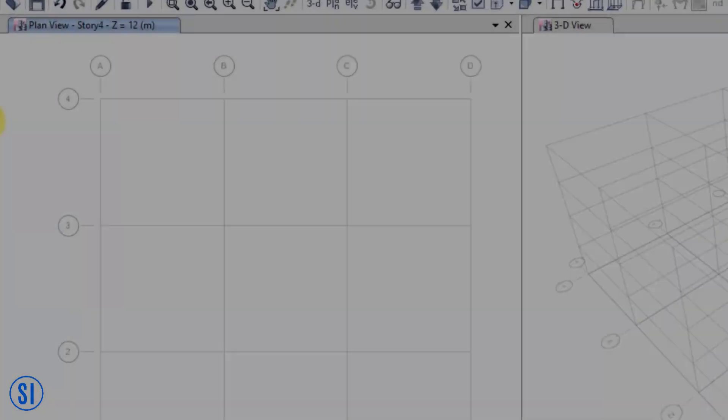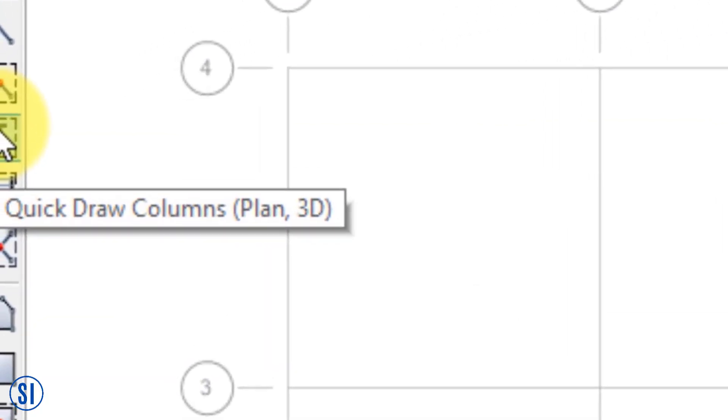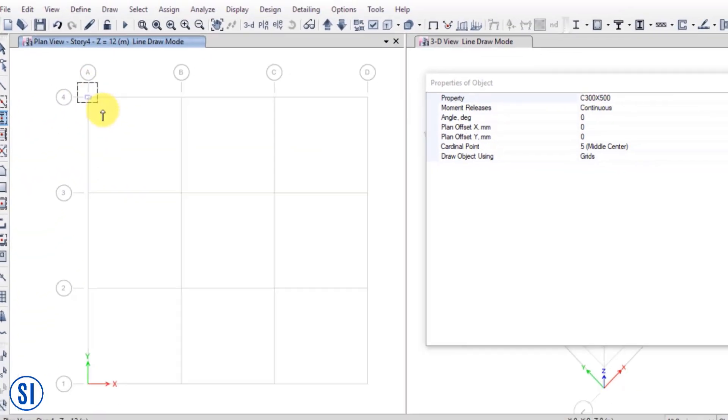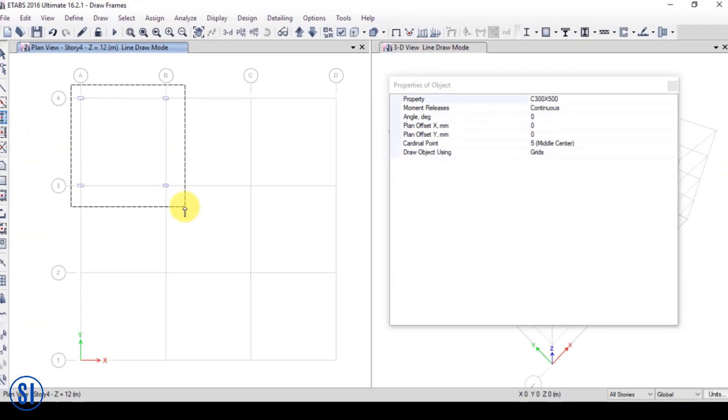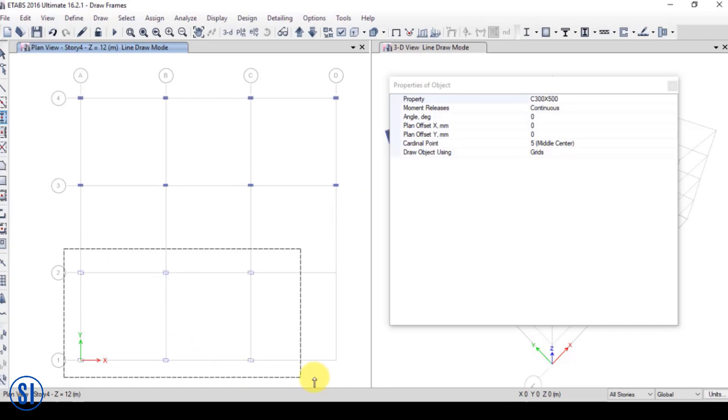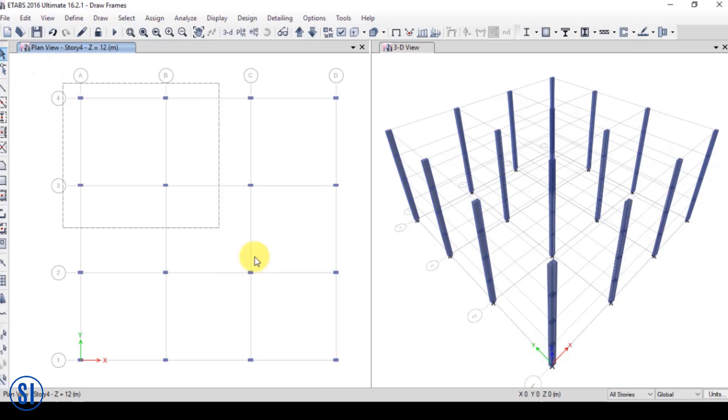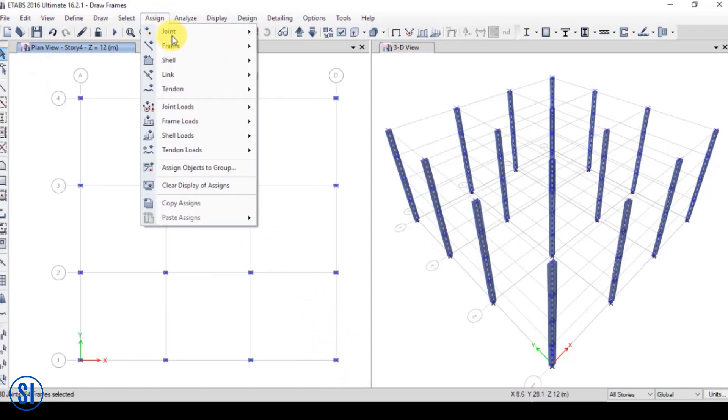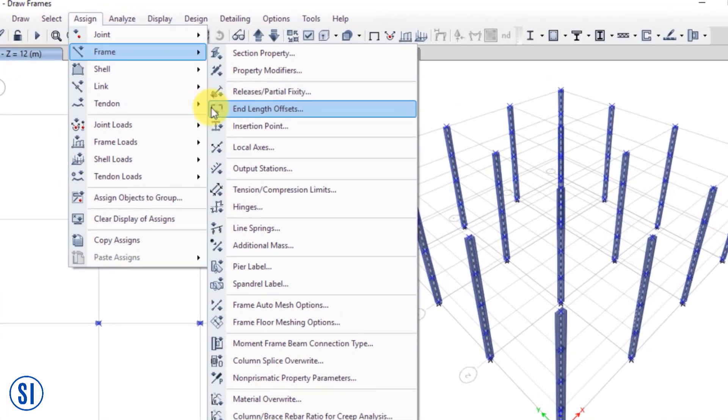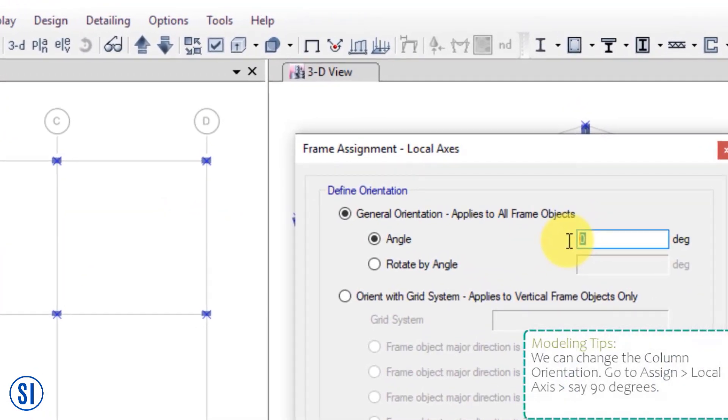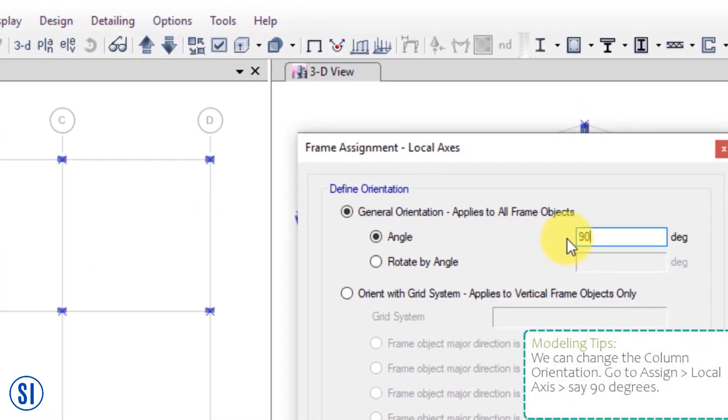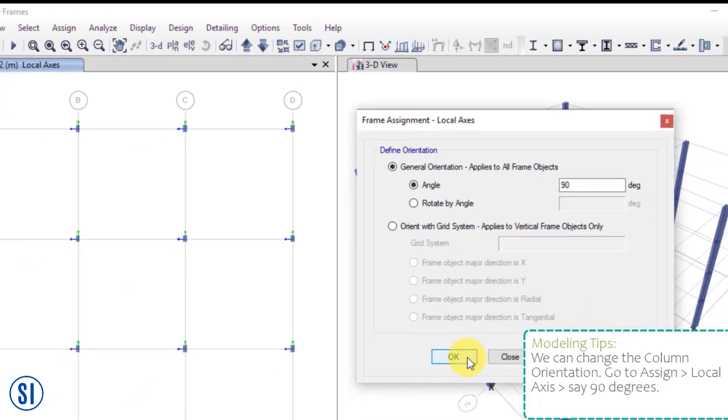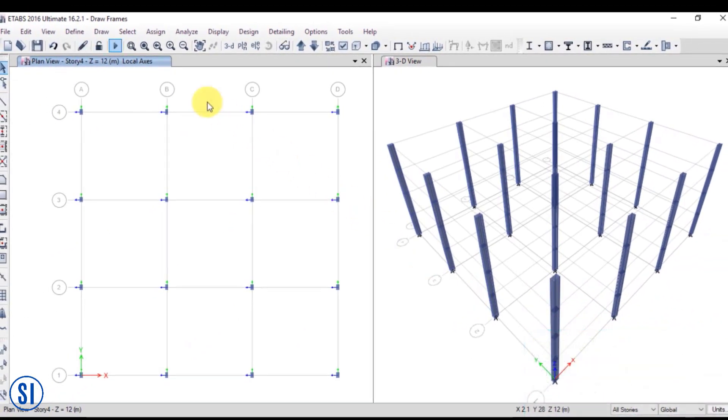It is also possible to draw multiple columns at one time by using a selection box. As you can see, I have selected four grid intersections, which gives an output of four frames lying over the grid intersections that I have selected. In structural modeling practice, ideally, we can draw the columns first, and then followed by the girders, and then the secondary beams in plan.